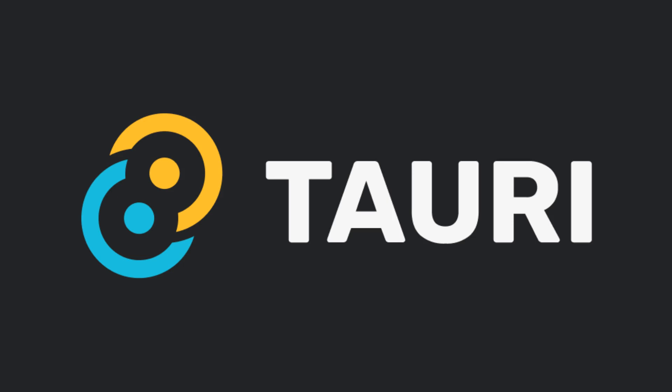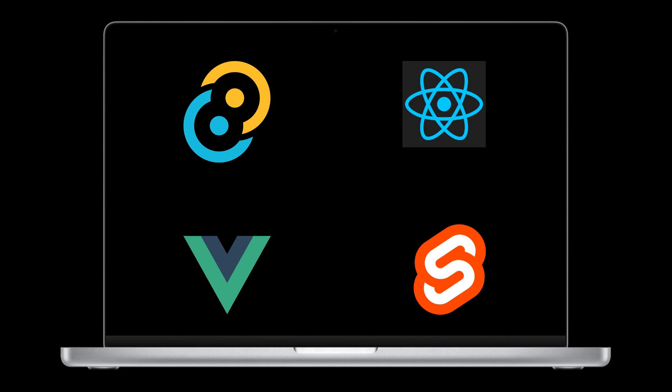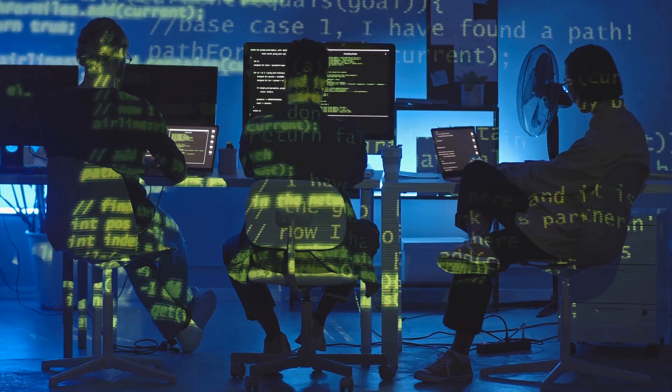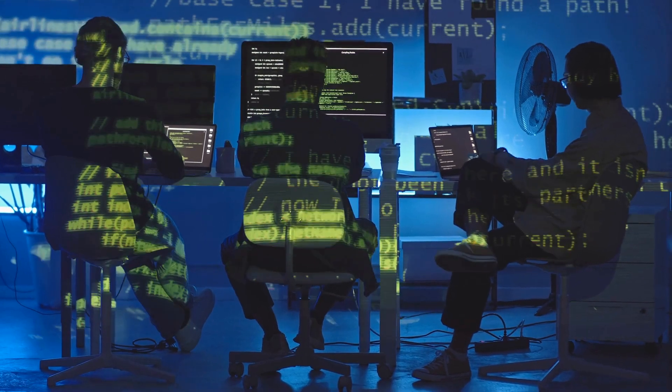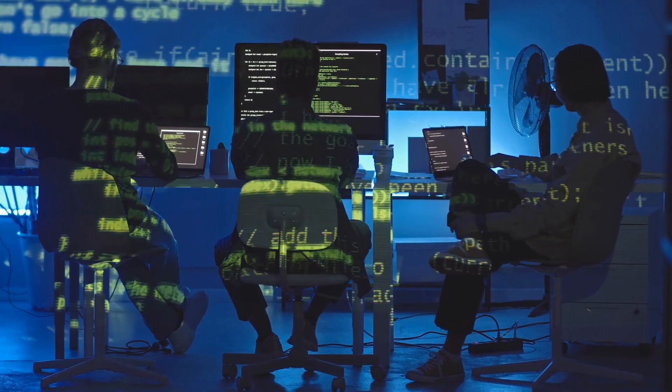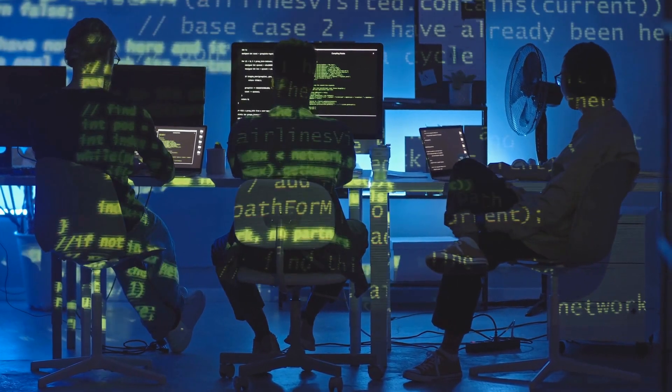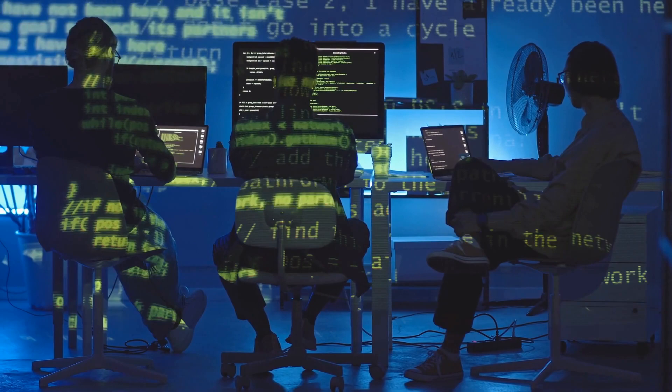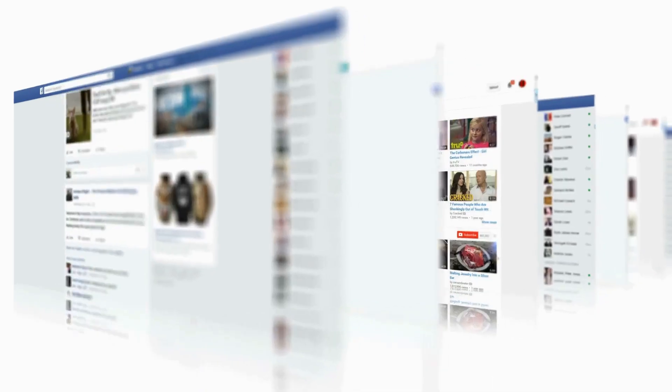In this video, I'm excited to introduce you to Tauri, a cutting-edge cross-platform desktop application framework that empowers programmers to easily create desktop applications using familiar web technologies such as HTML, CSS, and JavaScript, along with popular frameworks like React, Vue, and Svelte. Tauri's versatility makes it ideal for any web developer looking to dive into desktop application development without a steep learning curve.